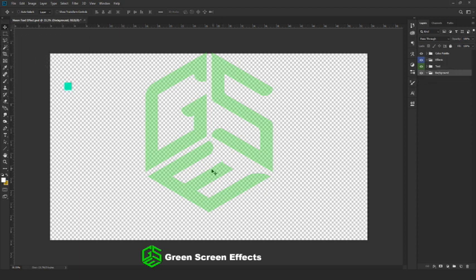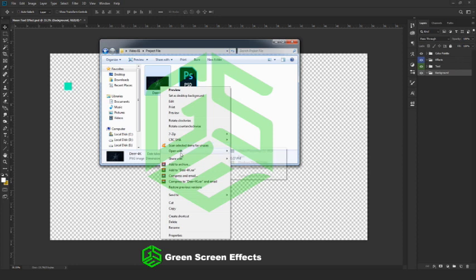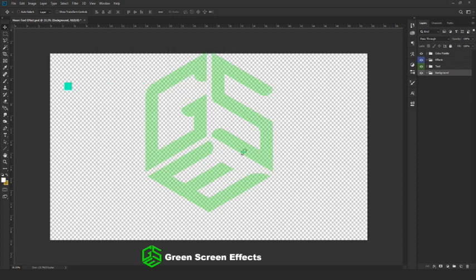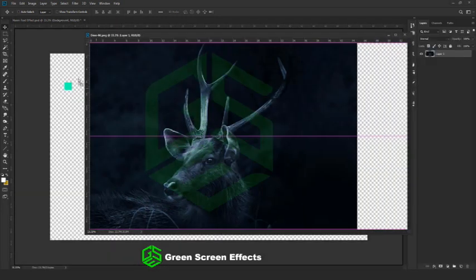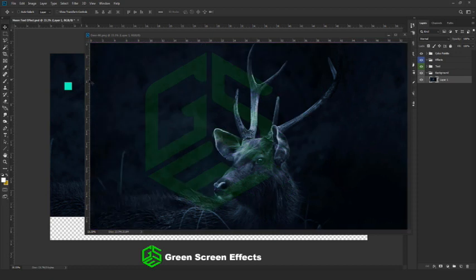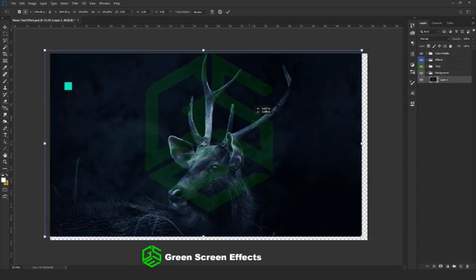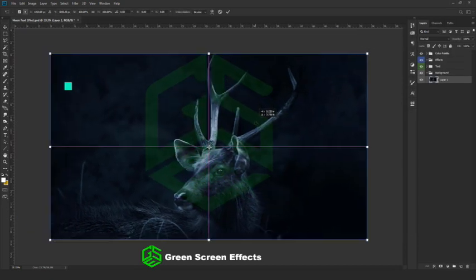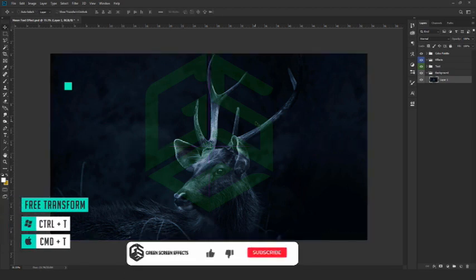Next we are going to drop in our stock image. For that go to the project file and open the image inside Photoshop. Drag and drop the image inside our canvas. If you want, you can enable free transform using Ctrl+T and resize it. I am not going to do it here.